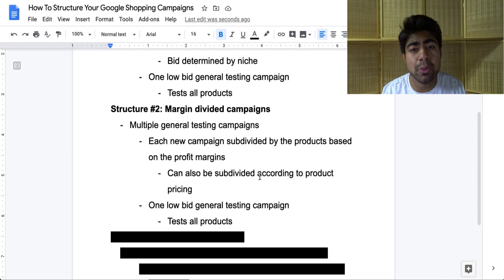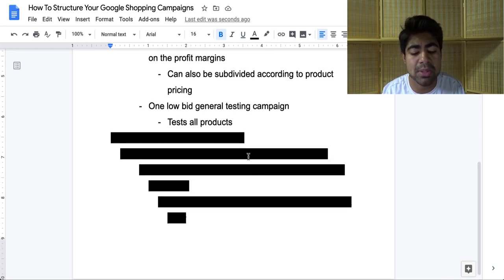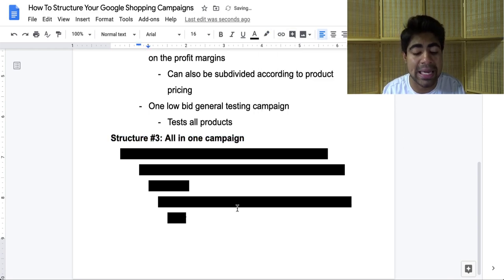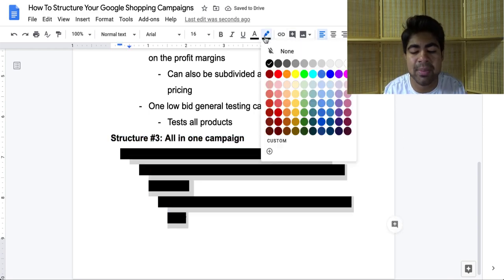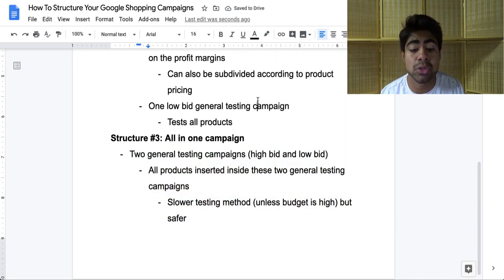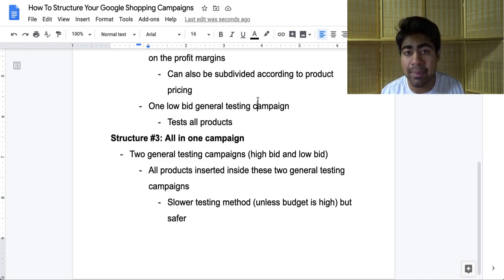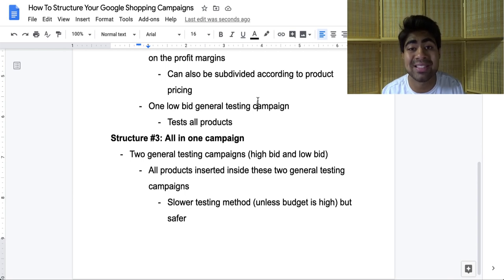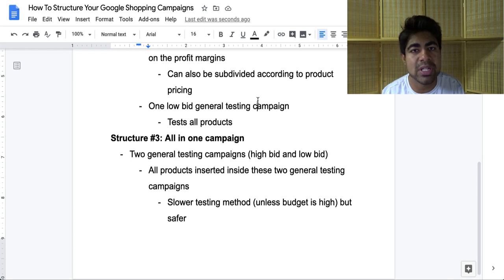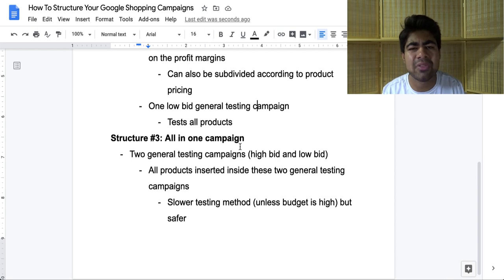This is another structure you can use within your Google Ads account. This brings me to the final structure, which I always talk about — the all-in-one campaign. This structure is very simple, very easy to manage, and something I still use to this day. You want to have two general testing campaigns within this structure: one campaign with a high bid and one campaign with a low bid. You want all products inserted inside these two general testing campaigns so that all products get tested. Set the priority to medium for both so they don't end up interfering with each other. This is somewhat of a slower testing method, depending on your budget.